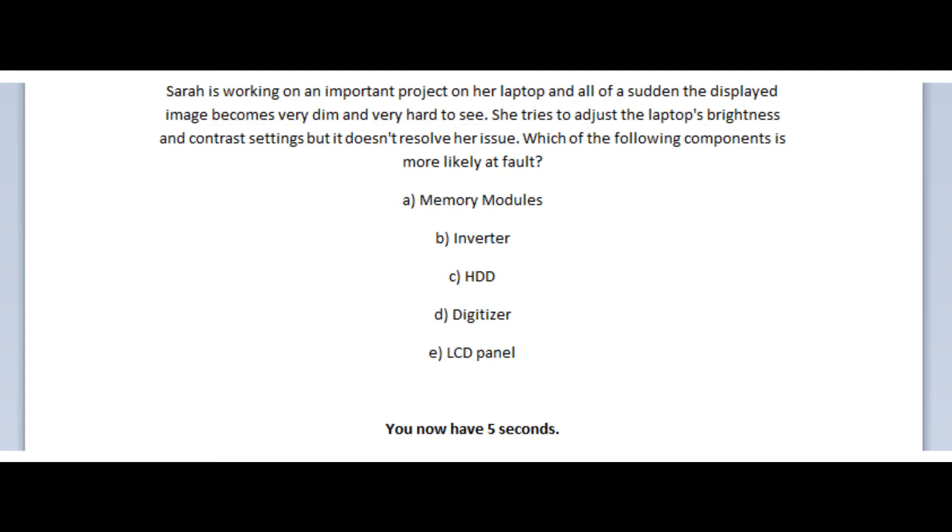Is it A, memory modules? Is it B, inverter? Is it C, HDD? Is it D, digitizer? Is it E, the LCD panel? You now have 5 seconds.